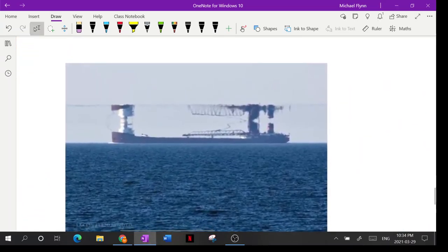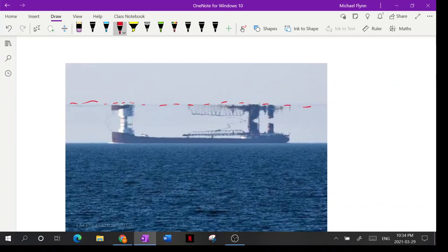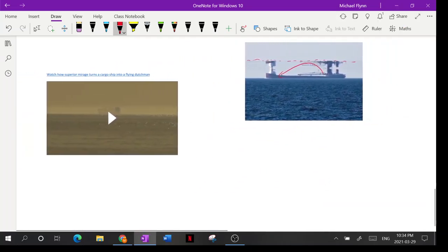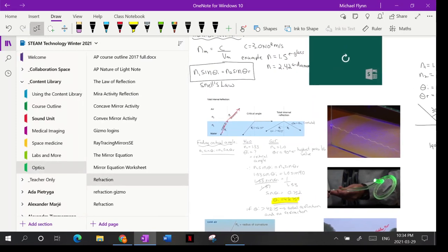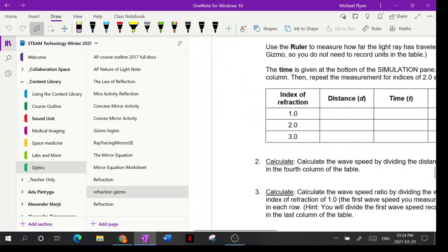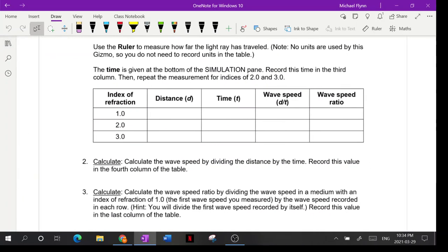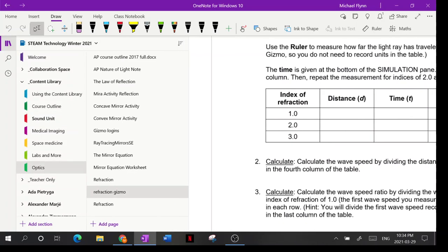Here's a superior mirage — you can clearly see the layer of hot air. Light comes up from the ship, reflects off that layer, and back down into the observer's eye. That's how mirages work, including the Flying Dutchman effect.